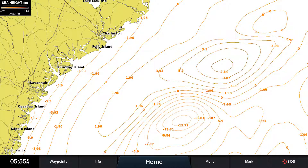The sea surface height anomaly feature shows locations where there are changes above and below normal sea levels. Similar to how radar works, satellites transmit microwaves that bounce off the ocean surface, and by measuring the time it takes to return, the sea height is calculated.